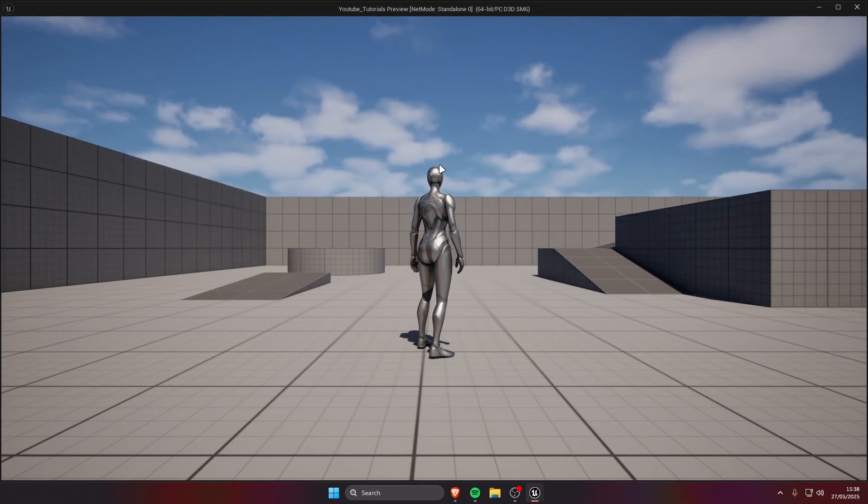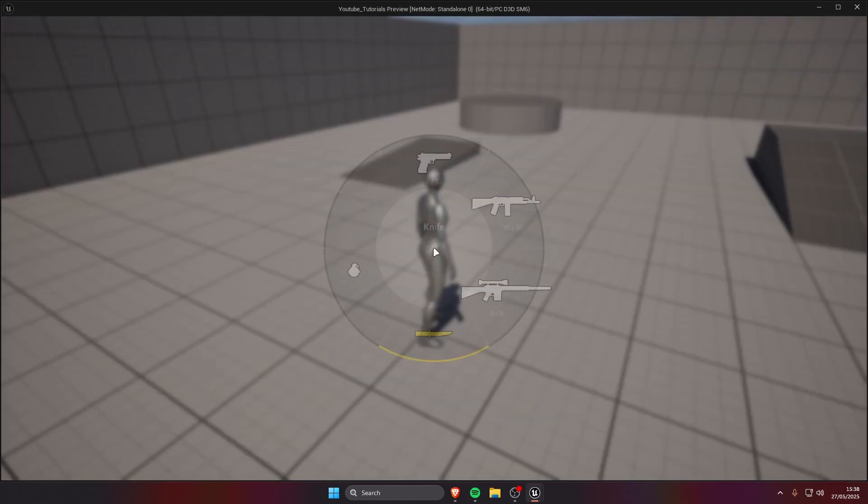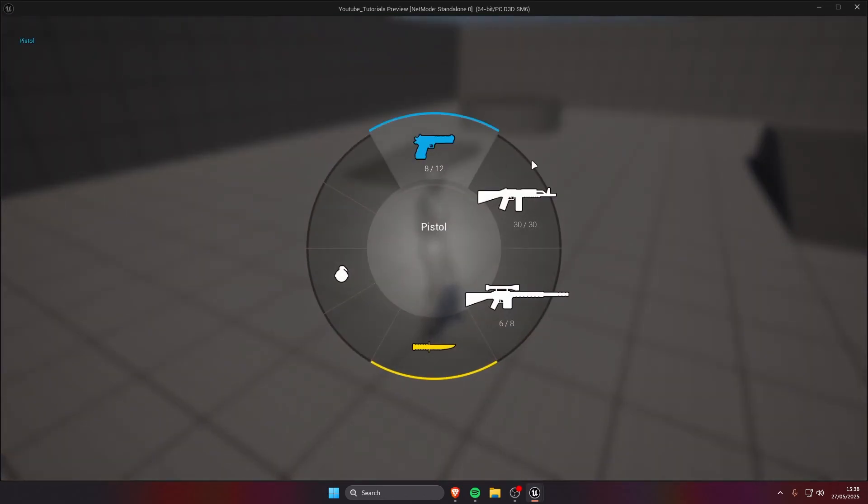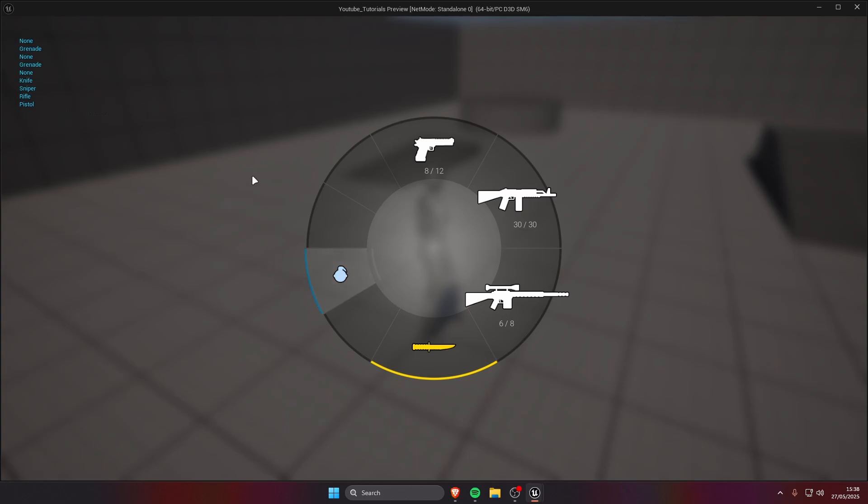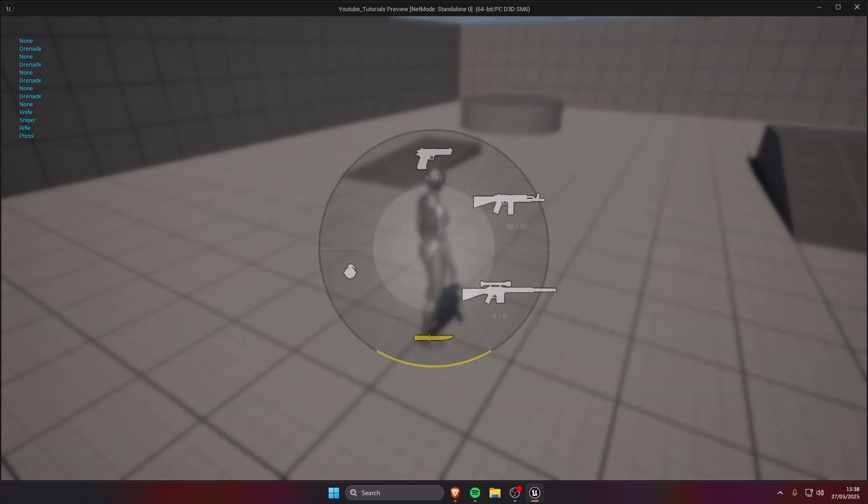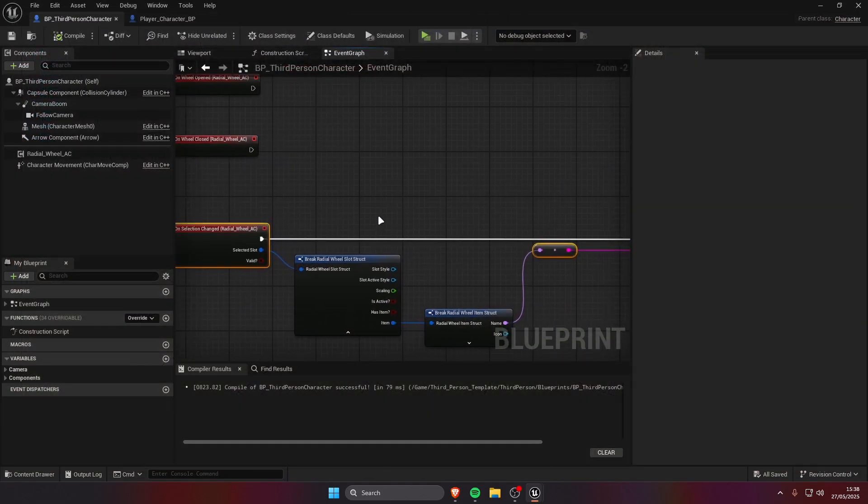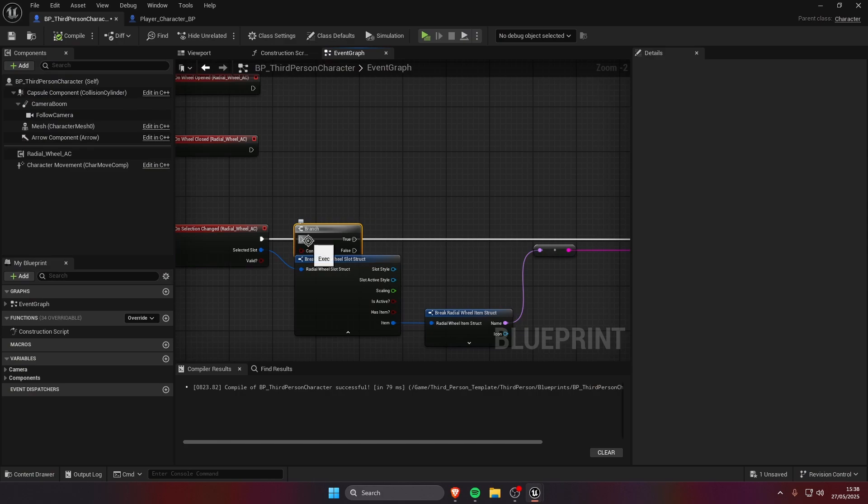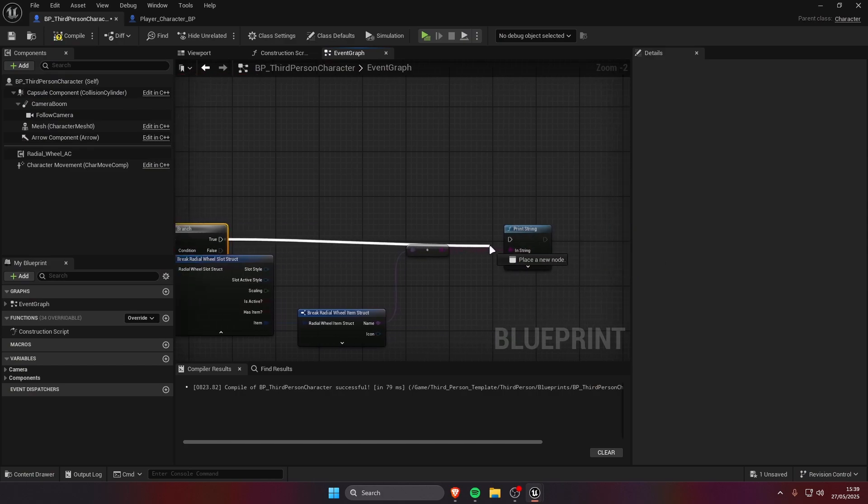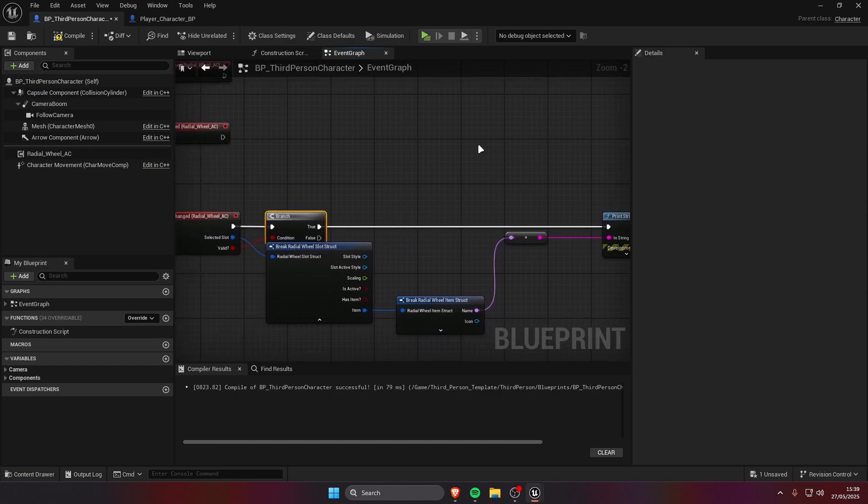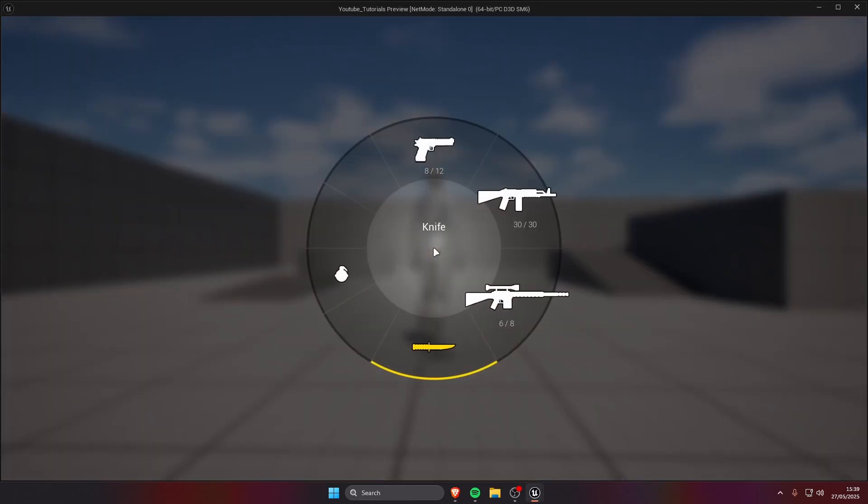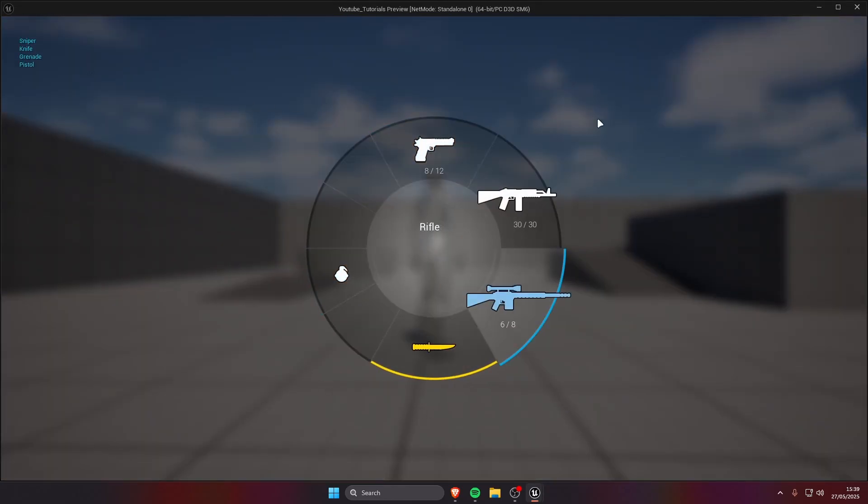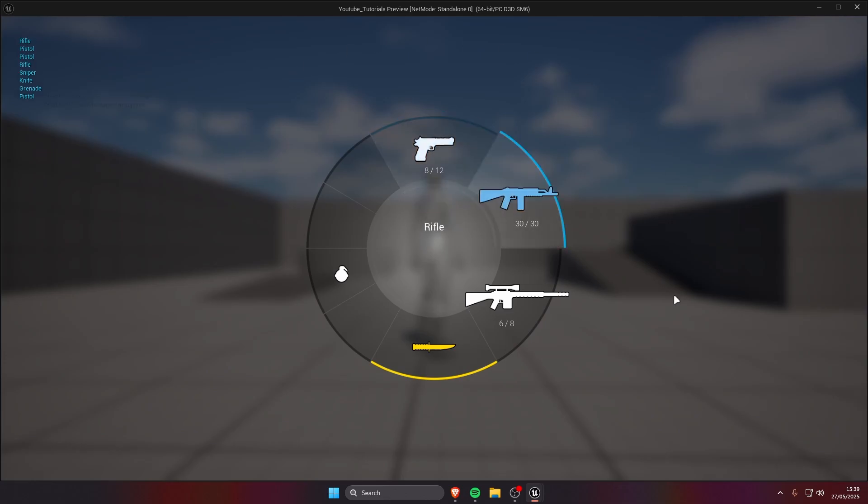And play. You can see when I change the selection of course it's gonna print none, but we can check first if it's a valid slot and then print. That's because we're gonna do a branch. Compile, save, and now it's gonna trigger only when we select a valid slot.